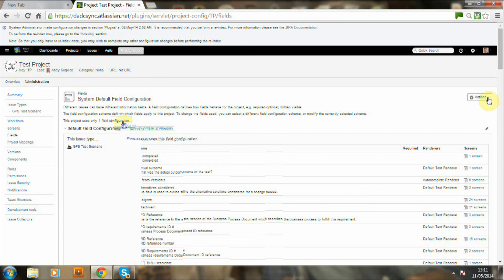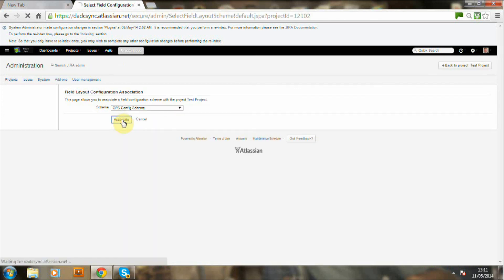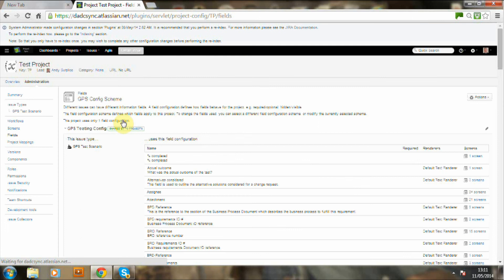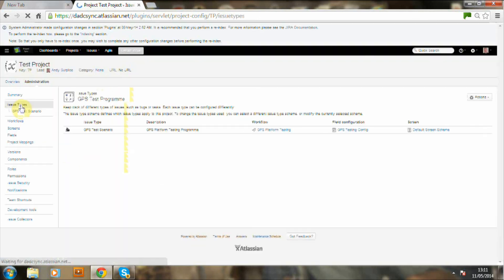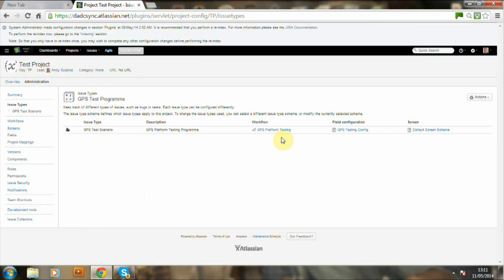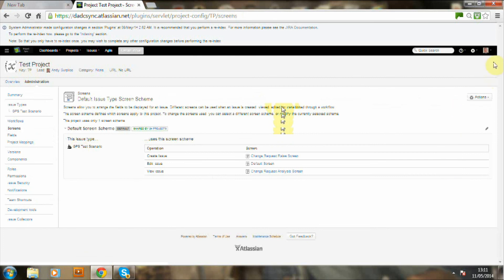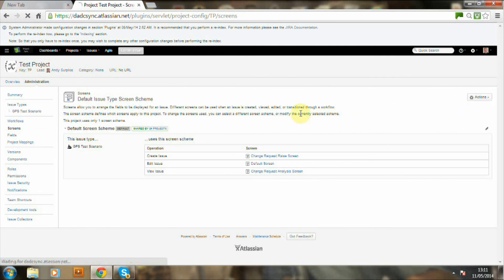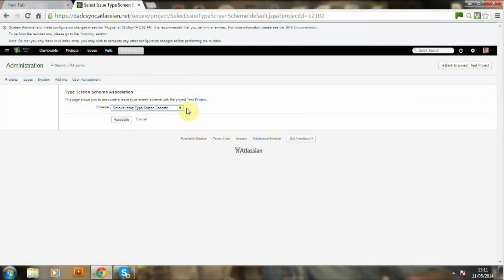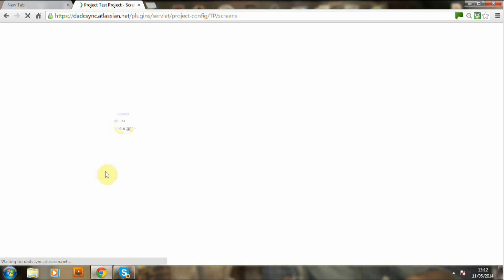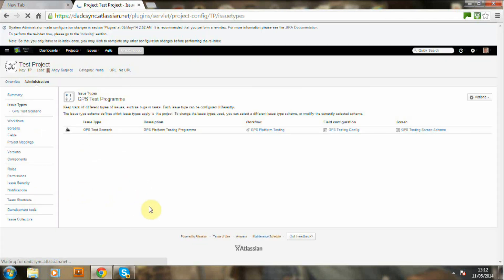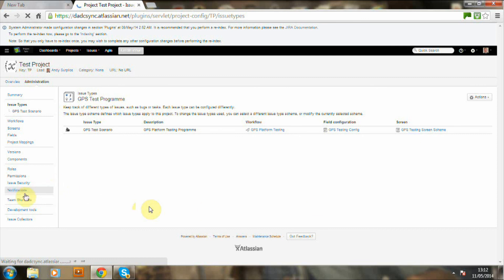Now I'm going to do the field configuration here. And the field configuration again is another scheme. So now we have the issue type, the workflow and the configuration. Now it's time to do the screen scheme. So we're using a different selection now. I'm moving away from the default and selecting GPS. And we're just associating that. So now we have the issue type, the workflow, the field configuration scheme and also the screen scheme.